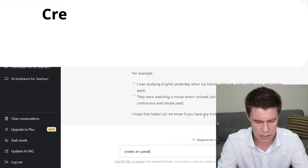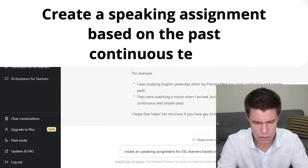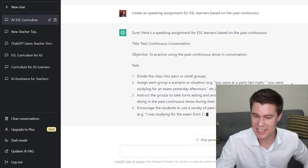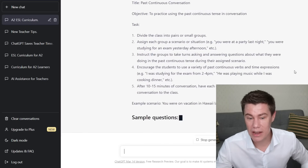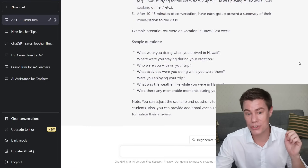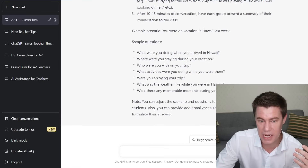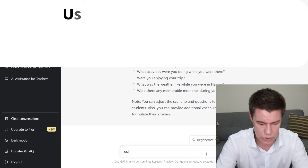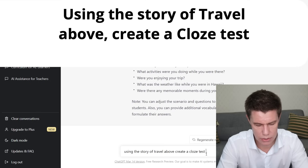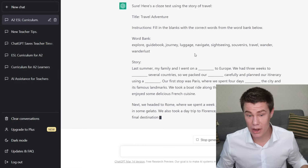You can even give assignments. Create a speaking assignment based on the past continuous: divide the class into pairs and small groups, assign each group a scenario — 'you were at a party last night' — instruct groups to take turns asking and answering questions about what they were doing. After 10 to 15 minutes, have each group present a summary to the class. ChatGPT can also create a cloze comprehension test where words are removed from a passage and the reader fills in the blanks. Using the travel story above, create a cloze test with 10 words removed. There we go, we've got a cloze test.